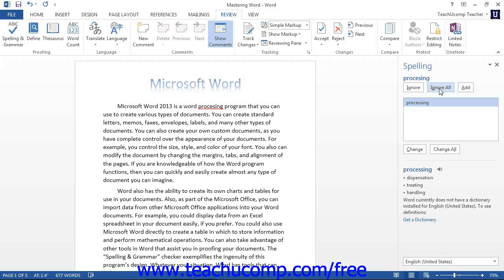If Word misidentifies a word as misspelled when it is not, and you use this word frequently, such as a company name, you can click the Add to Dictionary button in this dialog box to add the selected word to Microsoft Word's internal dictionary. In the future, Microsoft Word will not identify the added word as a misspelling in any of your documents again.